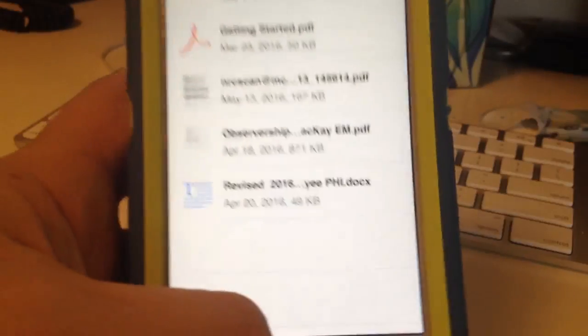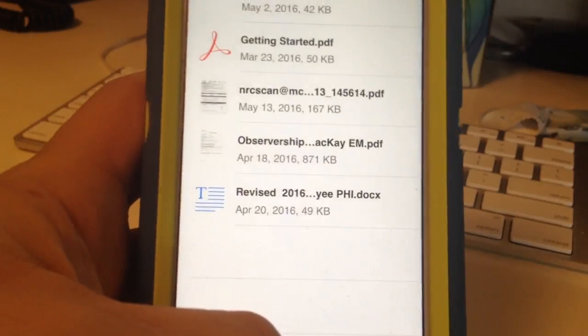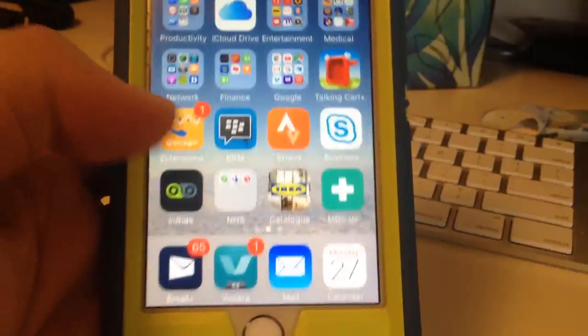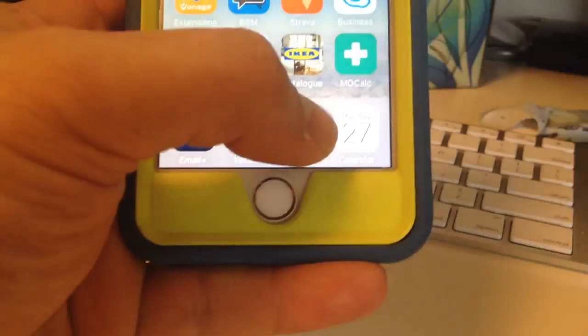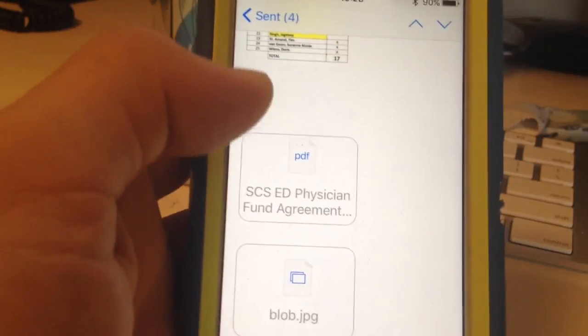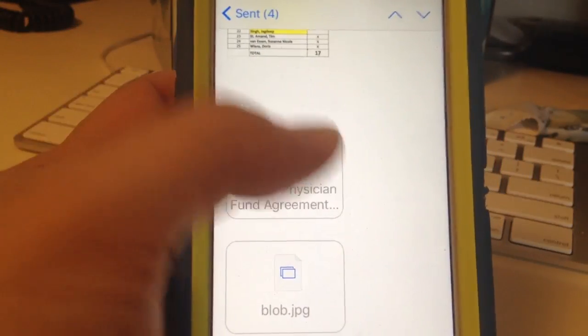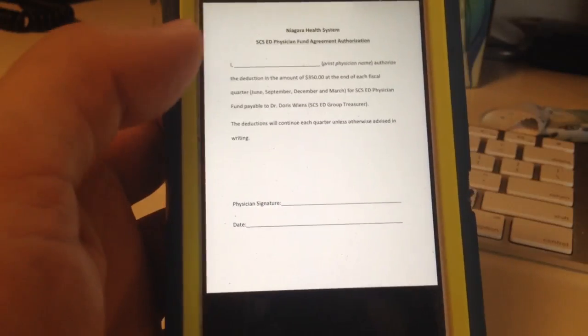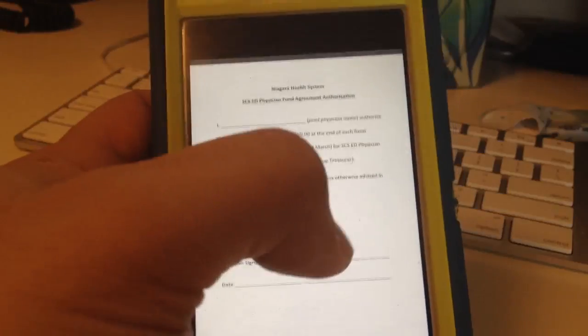So let's go to my email here. This is a PDF document that I want to sign. You click on that, which usually opens it in preview.